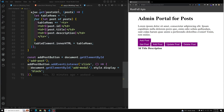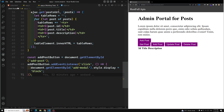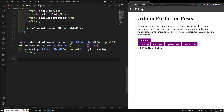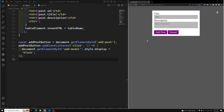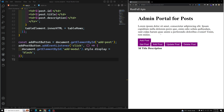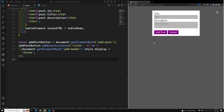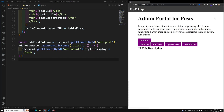Hi friends, this is Leela, welcome to my channel Leela WebDev. In our previous video we have successfully completed everything. Now let's go into our app.js. When I'm clicking on this one we are able to see the result, so that's fine.